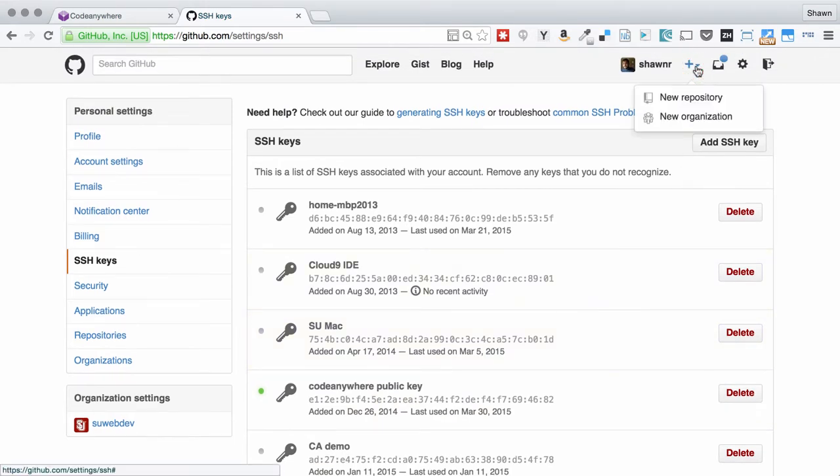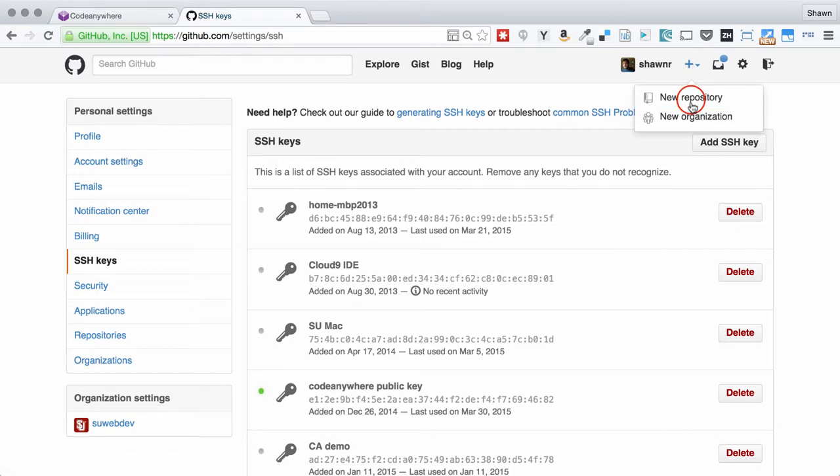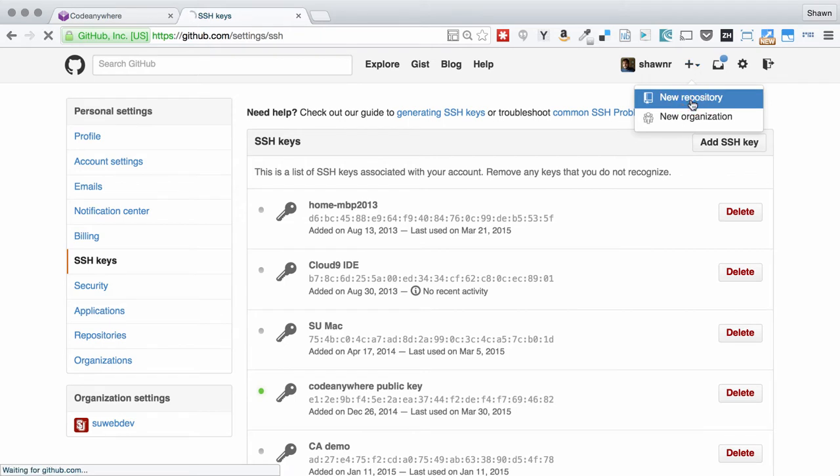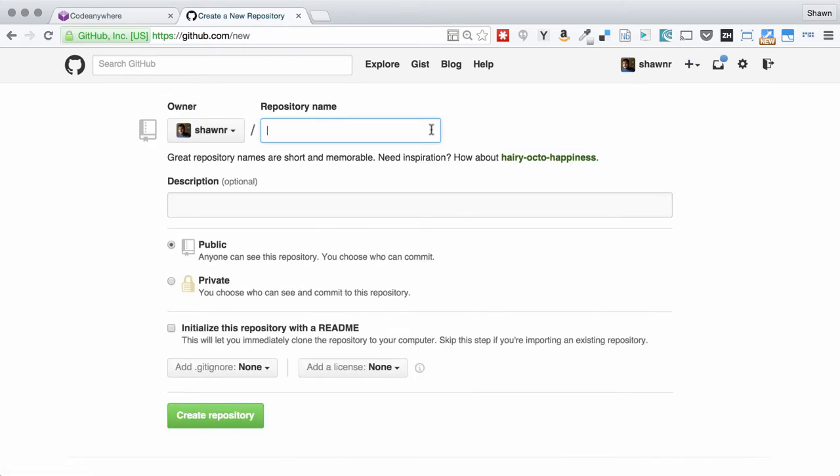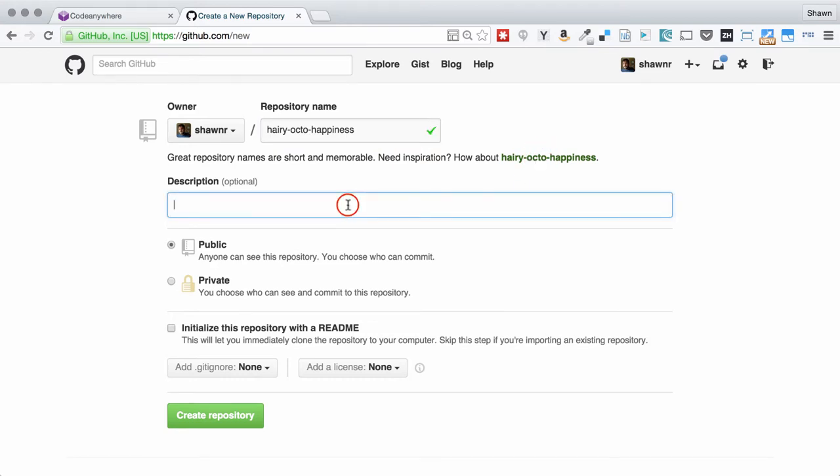The next thing you need to do is create a new repository in GitHub. Click the little plus sign and hit new repository. This repository, I'm going to call HarryOctohappiness. That sounds good for today.